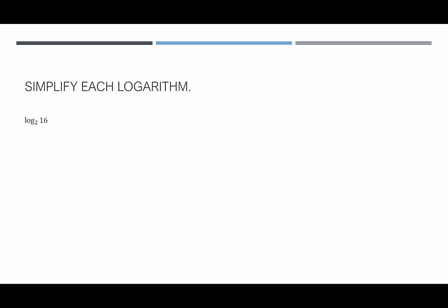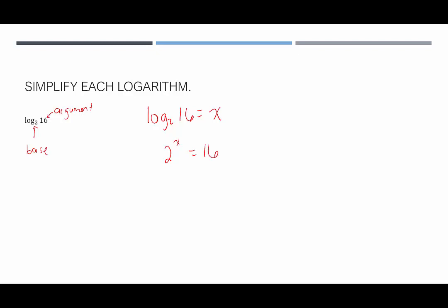Now we're going to look at simplifying logarithms. For log base 2 of 16, we ask: 2 to what power gives 16? We can set log base 2 of 16 equal to x, convert to exponential form — 2 to the x equals 16 — then rewrite 16 as 2 to the fourth. So 2 to the x equals 2 to the fourth, meaning x equals 4. Therefore log base 2 of 16 equals 4.